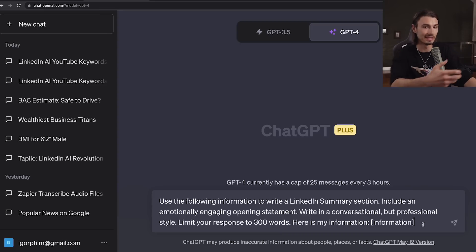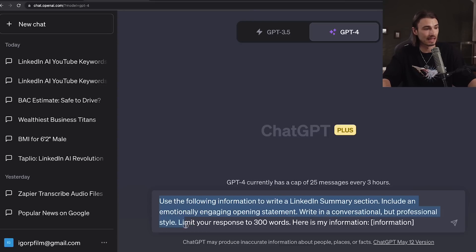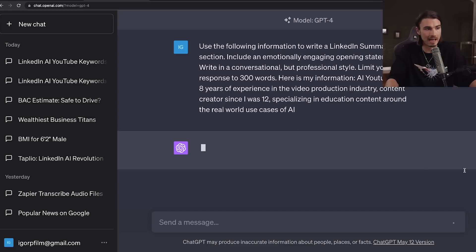Instead, I'm going with this approach, which allows you to input your custom information. The prompt is: use the following information to write a LinkedIn summary section. Include an emotionally engaging opening statement. Write in a conversational but professional style. Limit your response to 300 words. Here is my information. I'm going to be pretty brief — this doesn't have to be a perfect essay, that's why you have GPT-4. I just included three facts that I'd like to have in there. I'll hit generate.